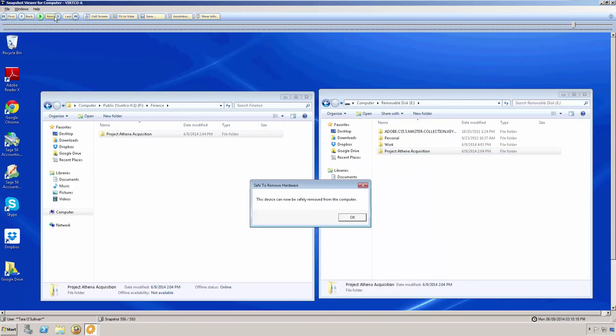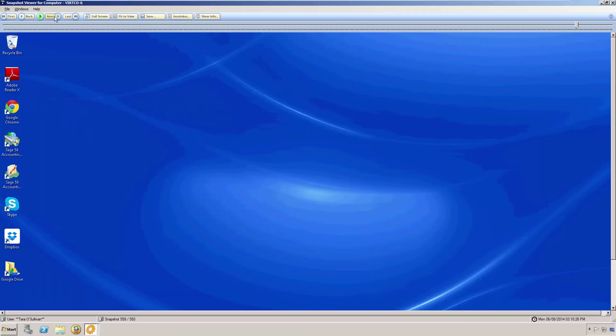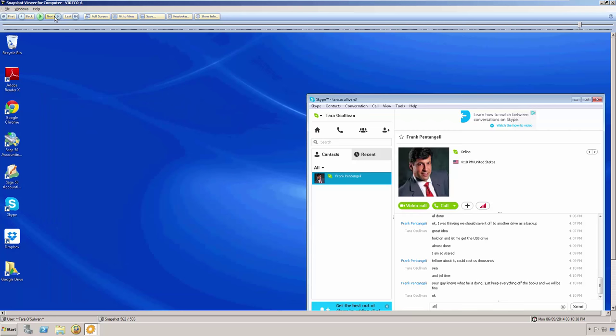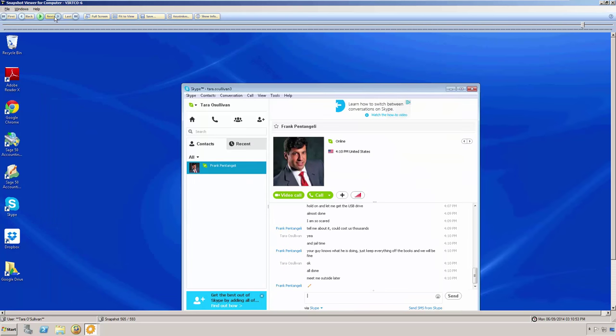Now, we see where she ejected the USB drive, and a bit further, we notice in the chat dialogue that we have some troubling keywords, such as could cost us thousands, jail time, keep everything off the books, and suspicious.